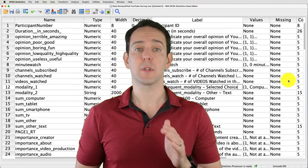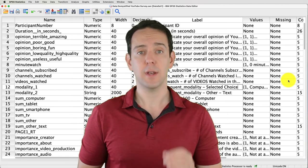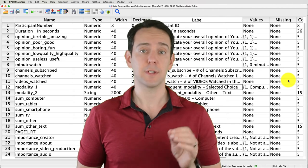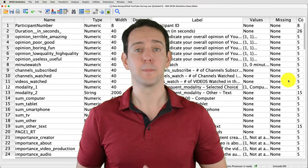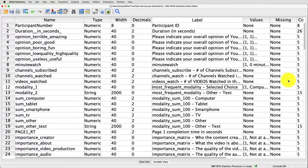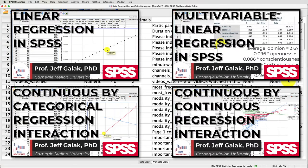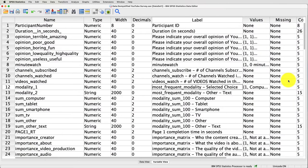As always, we'll be using the YouTube Viewing Habits survey that I created, and you can find both a link to the data file and a video tutorial below. In previous videos on regression, I showed you how to compute a categorical by continuous interaction with a dummy variable that only has a single level. But sometimes you have a categorical variable with multiple levels, and you still want to interact that with your continuous variable.